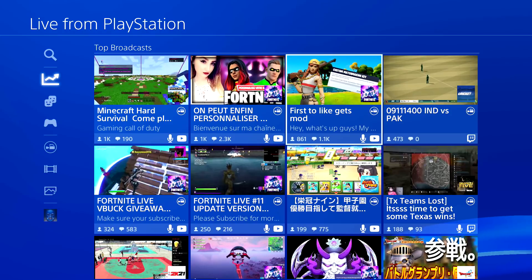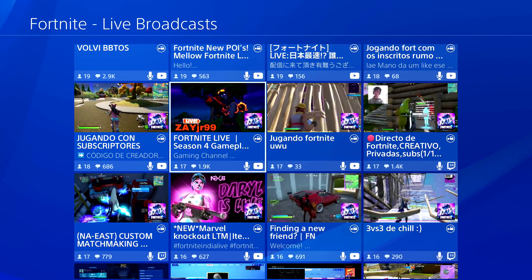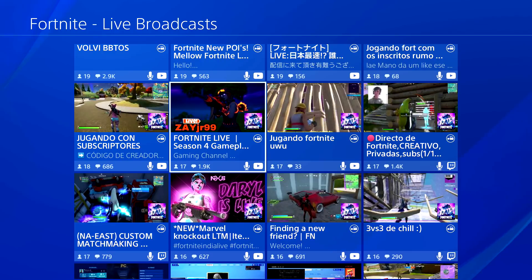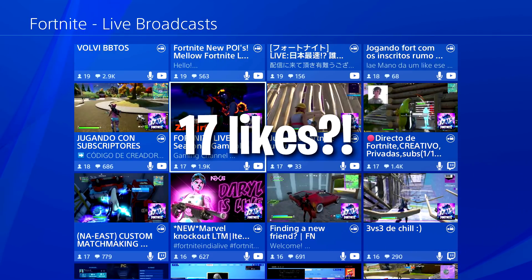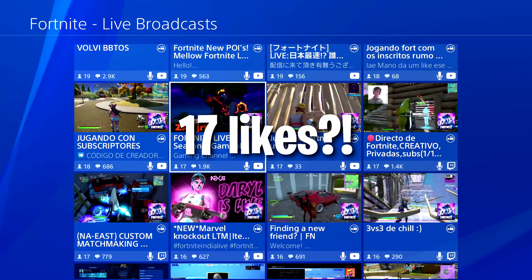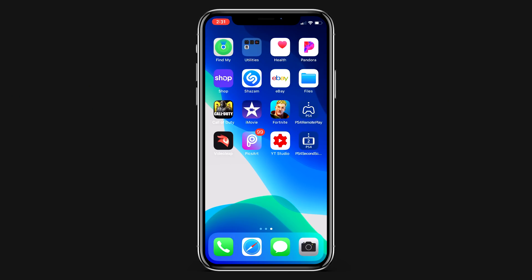Adding a thumbnail on your streams is actually really easy to do and you can do it all on your phone. So just real quick, let's try to get this video to 17 likes and let's get right into it.